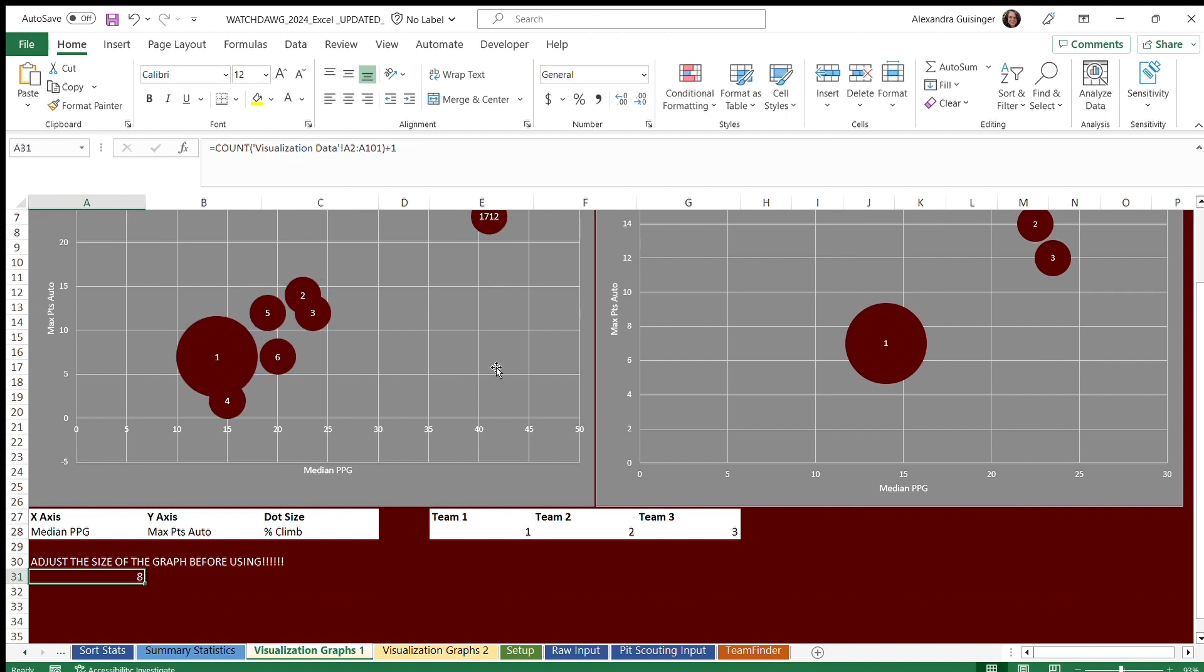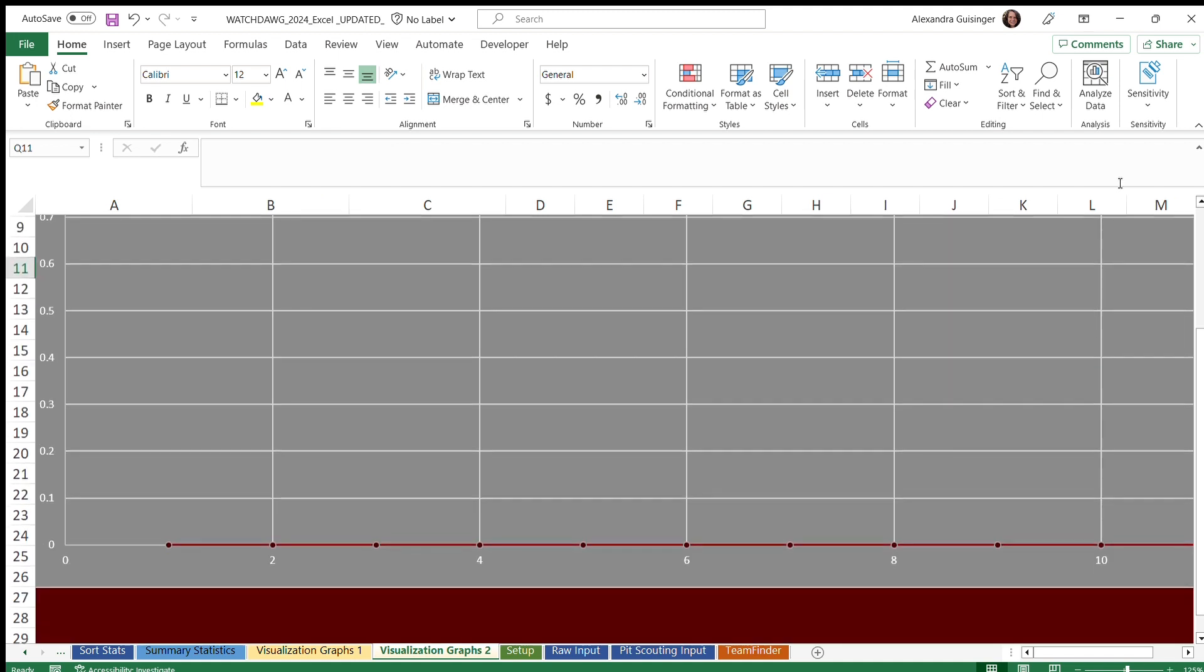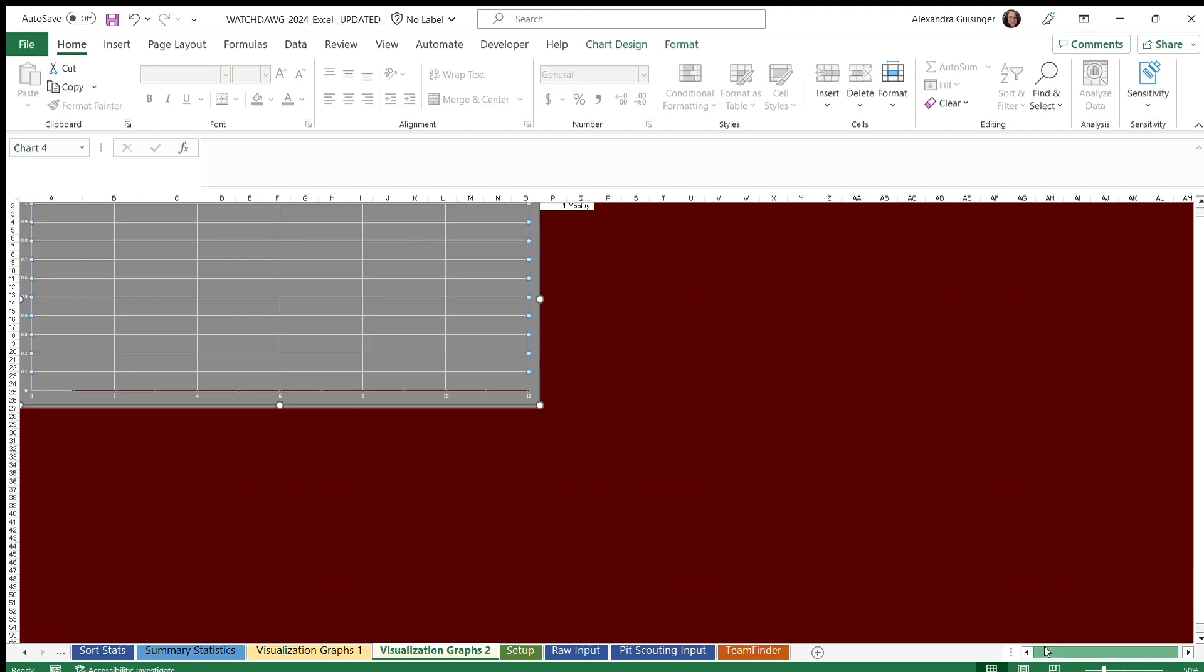The visualization graphs allow us to compare multiple different variables to all of the recorded teams. You can also use visualization graphs to compare one stat with one team.